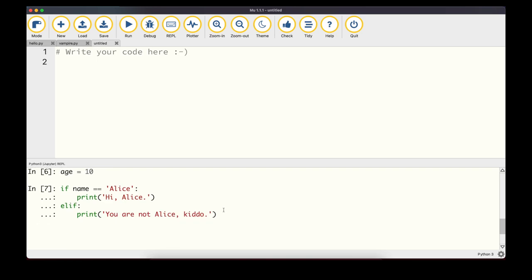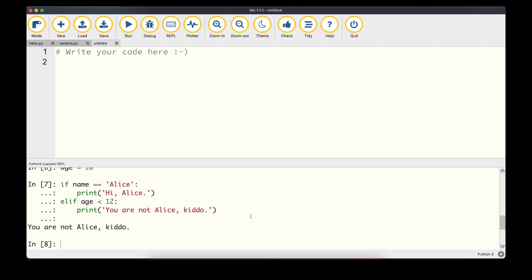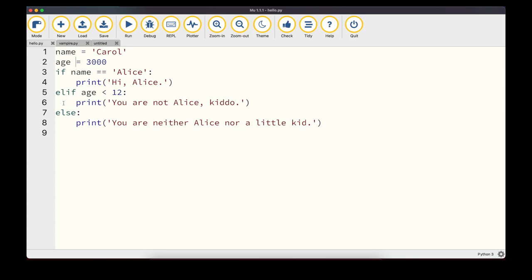There's also the 'elif' keyword, similar to 'else' but with an additional condition. For example, we can first check if name == 'alice' — name is set to 'mary' so that's False. Then we check another condition, like a variable age < 12. Since age is set to 10, that's True and that statement is executed. We can have more than one elif, and can combine if, elif, and else together.